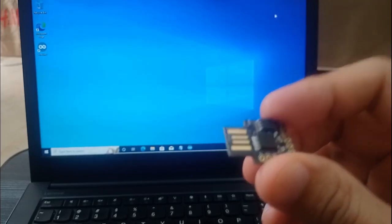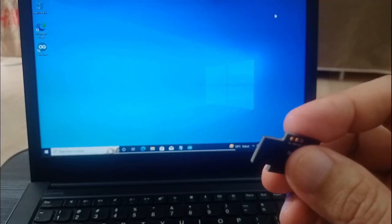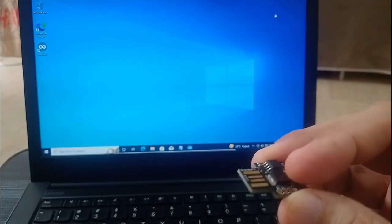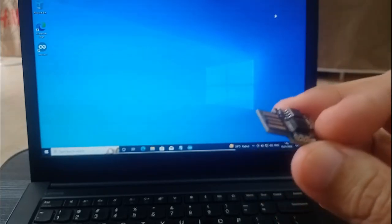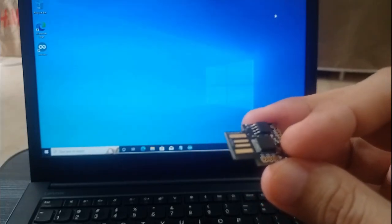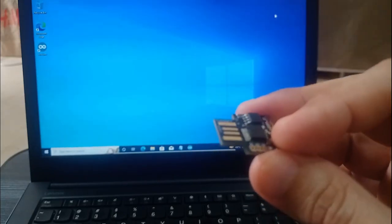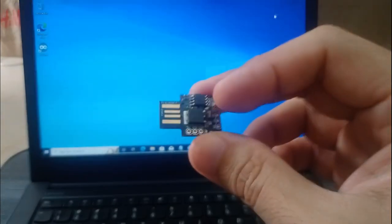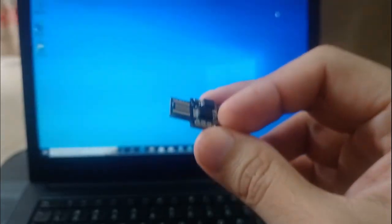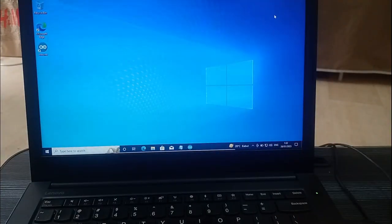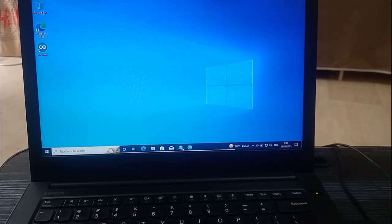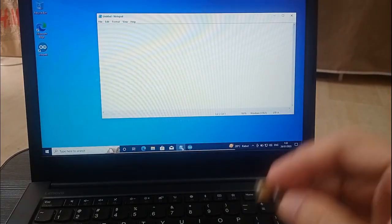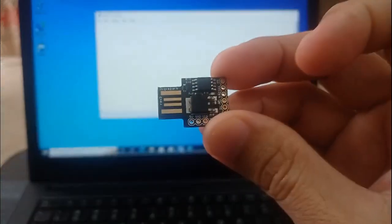So the DigiSpark has the capability to act as a USB HID or human interface device, or as a USB keyboard. Here let me show you. Let me just open up notepad here and as you can see if I plug this into the USB port...